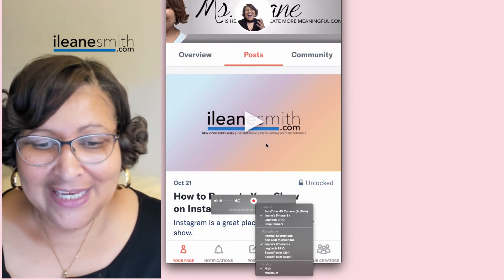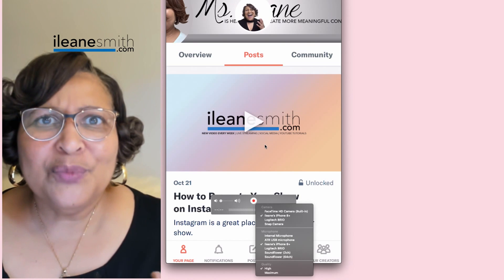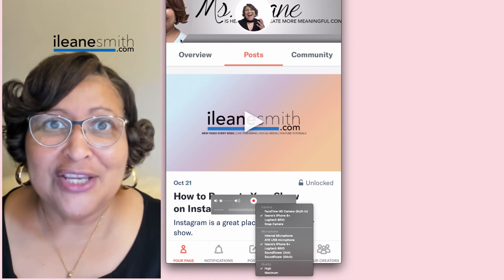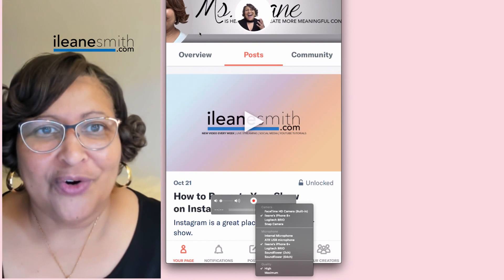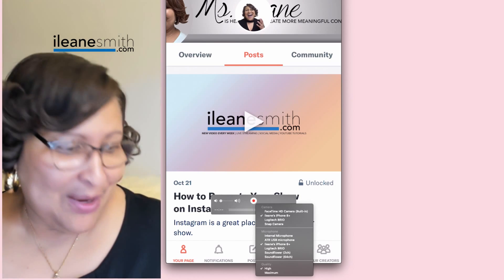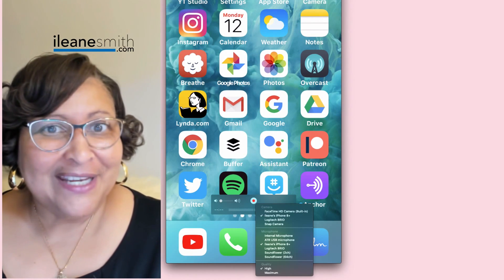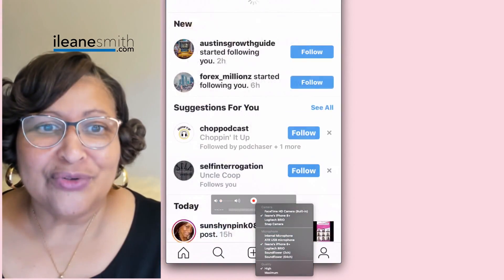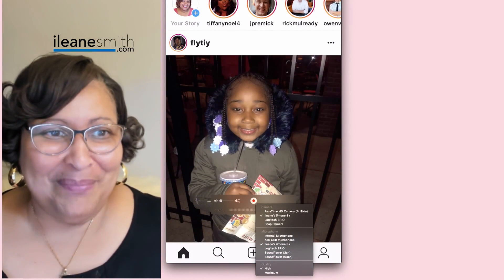Once you're ready to screen share with Ecamm Live, you just go up to the screen sharing menu and choose the option to share your QuickTime — that will display whatever is on your phone. For example, you may be showing someone how to do something on Instagram, which is something I've done quite a bit.